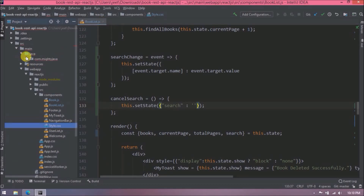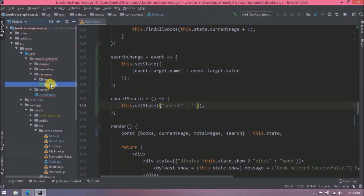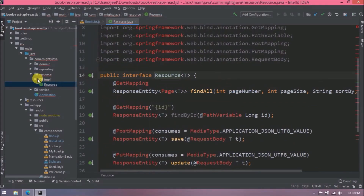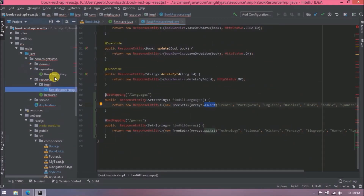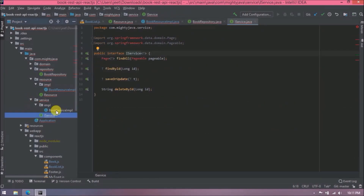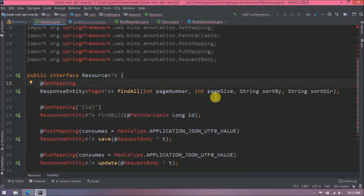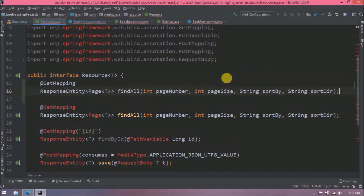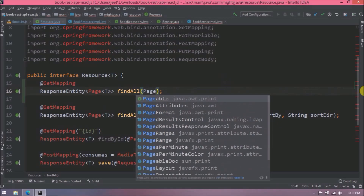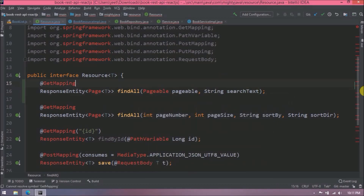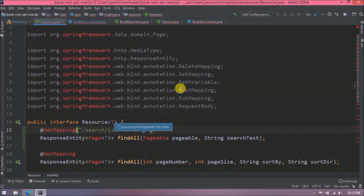Let's implement the filter logic using Spring Boot. If you remember, in the earlier video we implemented pagination, so let's copy the findAll method. Instead of four parameters we will use Pageable and search text. In the GetMapping annotation we'll add 'search' and use search text as a path variable. Let's also import Pageable.